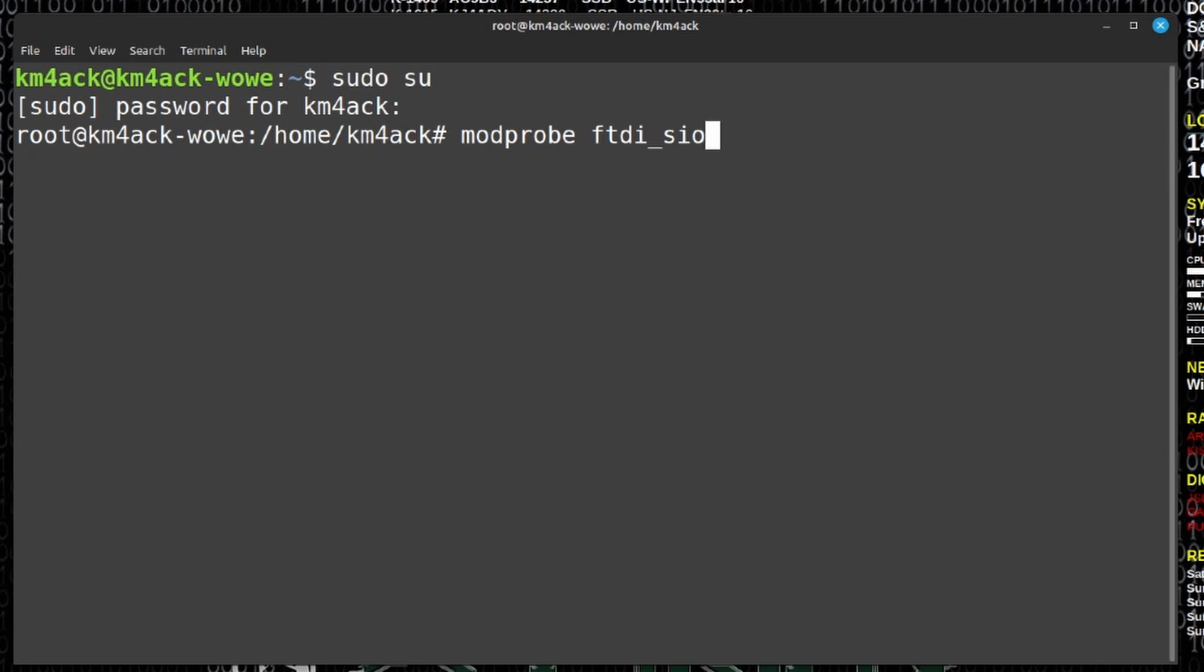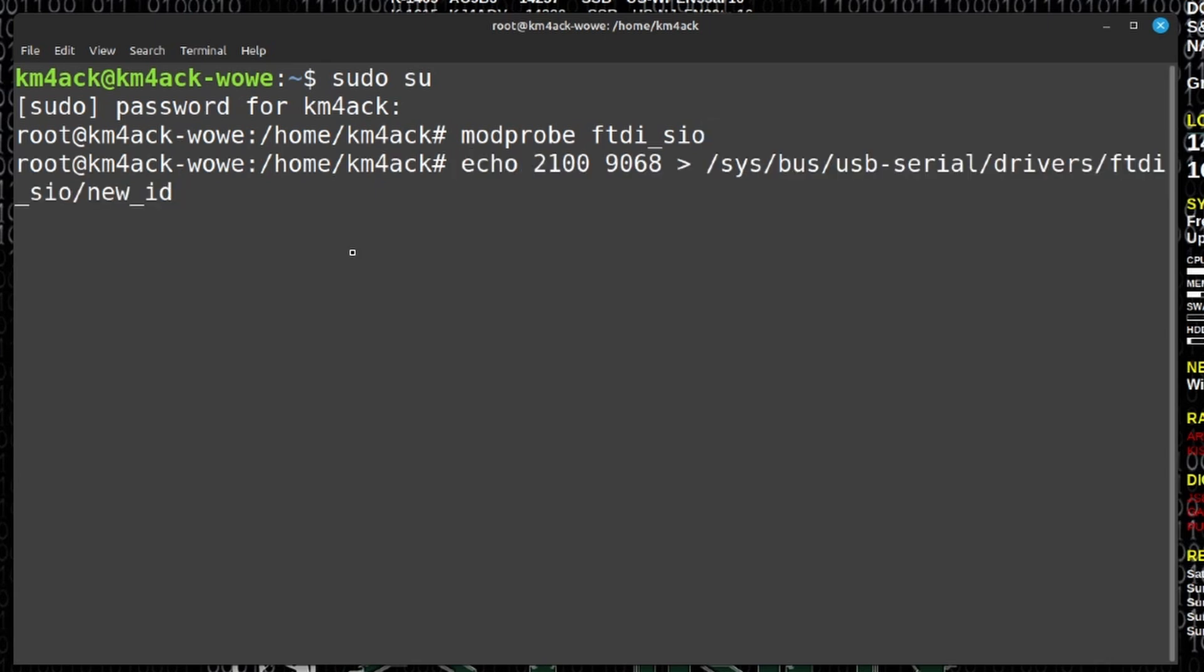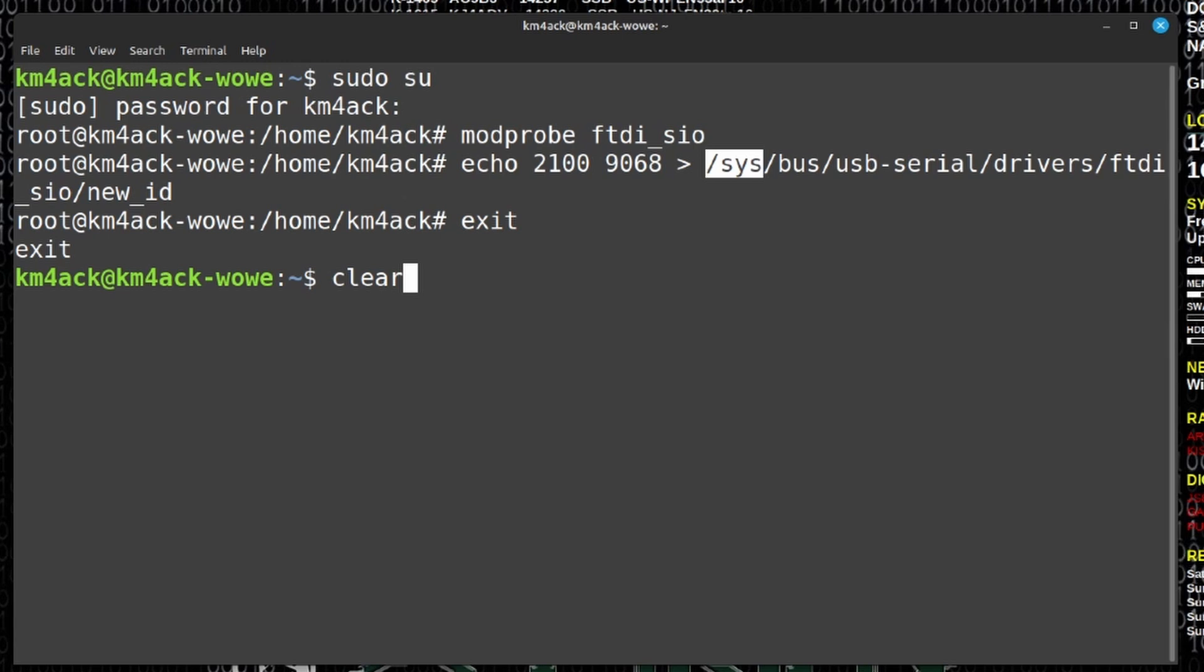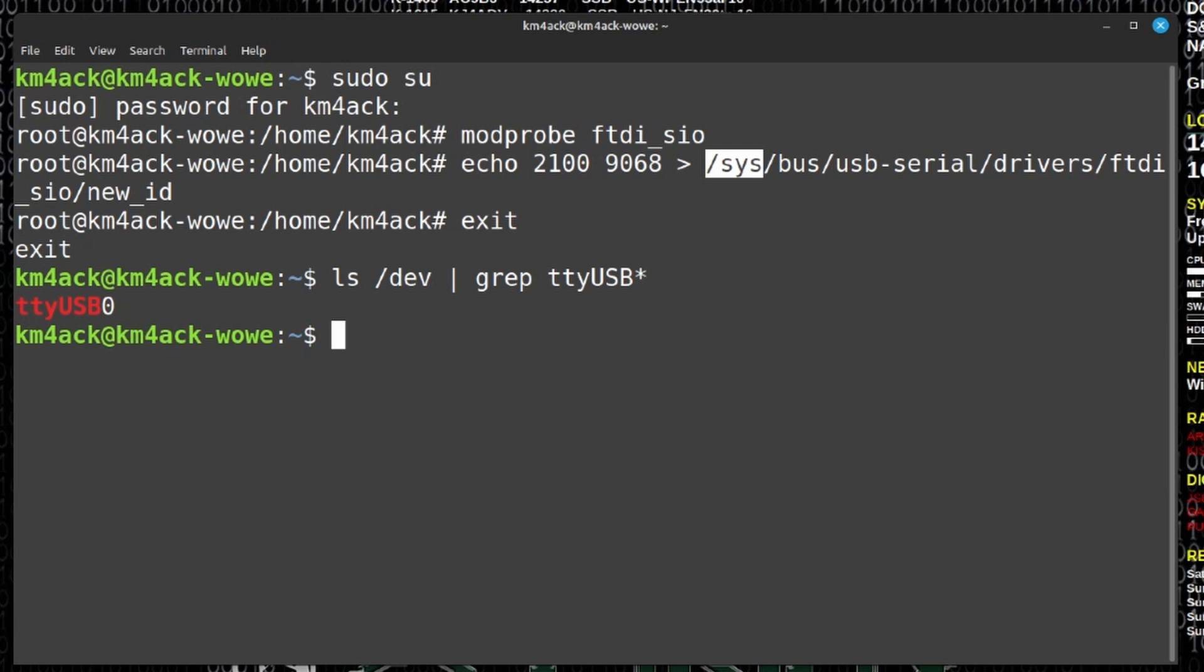Let's press return. Next up we're going to run this command: echo 2100 9068, and then we're going to redirect that to this file name here: /sys/bus/usb-serial/drivers/ftdi_sio/new_id. Boy is that a mouthful. Let's press return on that command. Now let's exit back out to our normal user. At this point if we run that ls /dev and grep for ttyUSB, you will see that we now have a USB port. At this point you can go ahead and jump over into Chirp and use the ttyUSB0 as your connection point to the radio.